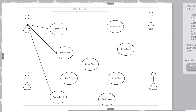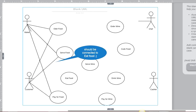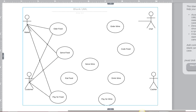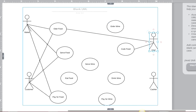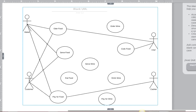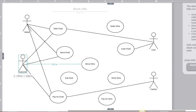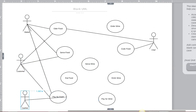The next actor is the chef. The chef is in association with ordering food and cooking food, so I add association lines for both. I notice the line is going directly through order wine, so I can drag the actor to minimize line crossings. The cashier is on the other side of the diagram from the one use case they're associated with. It's good practice to try to put actors near the use cases they are most associated with, so I'll correct the line placement.